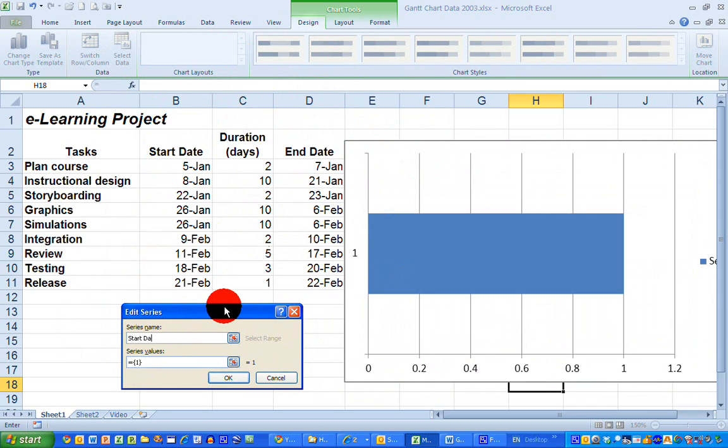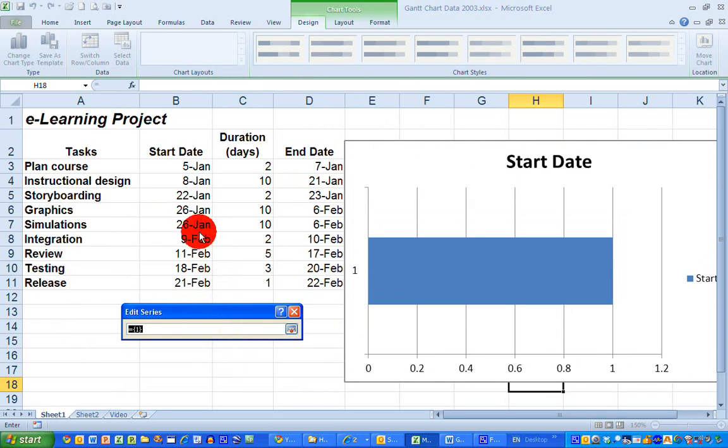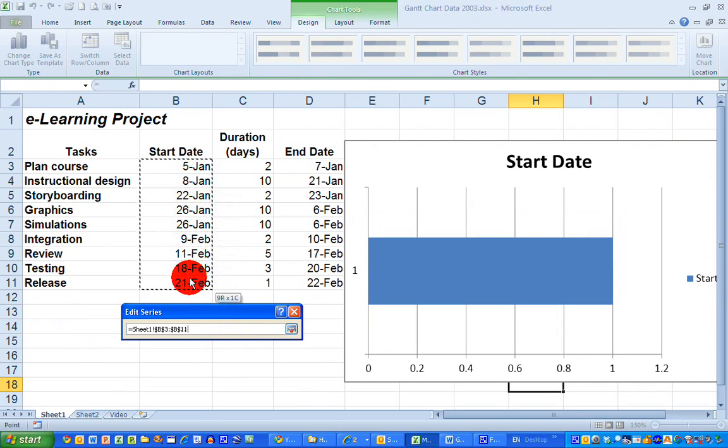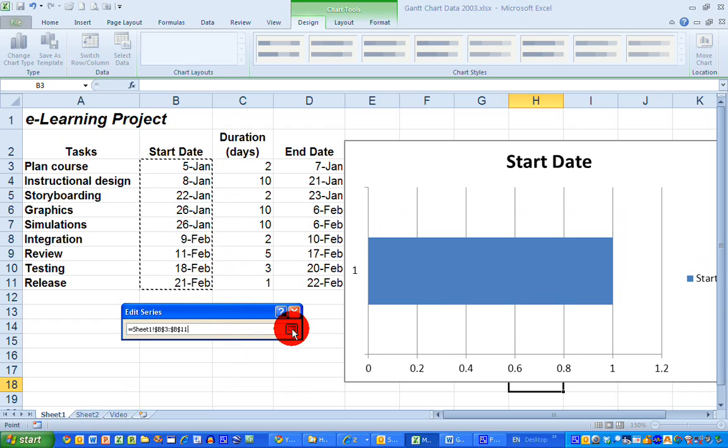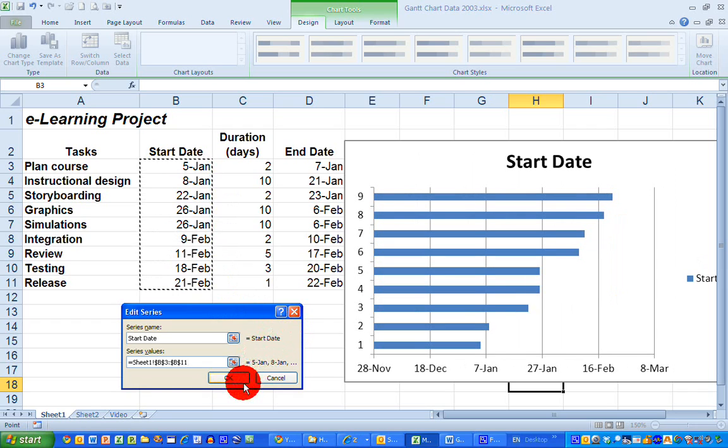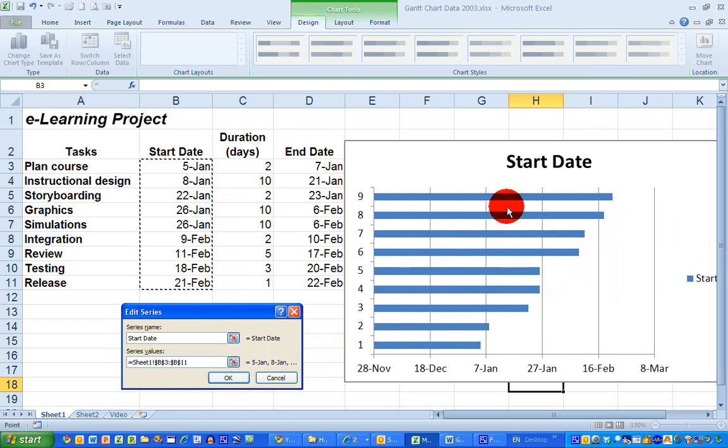And the series values I'm going to select with the select button here at the right-hand side. I'm just going to go up to my data and select the series of dates, click on the complete button. And you can see on my right-hand side, I've got some data starting to appear in my chart. So click OK there.